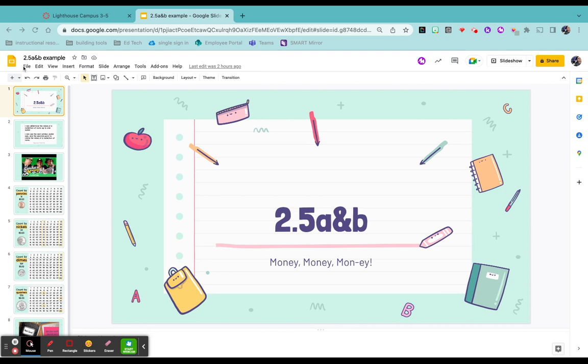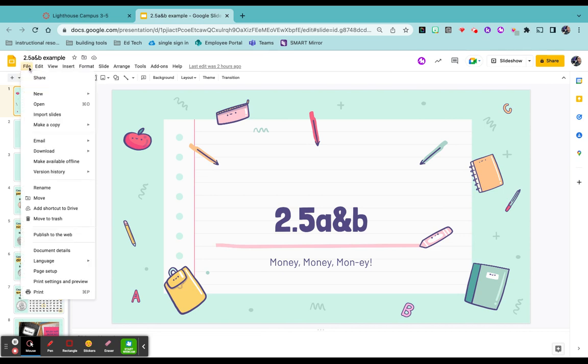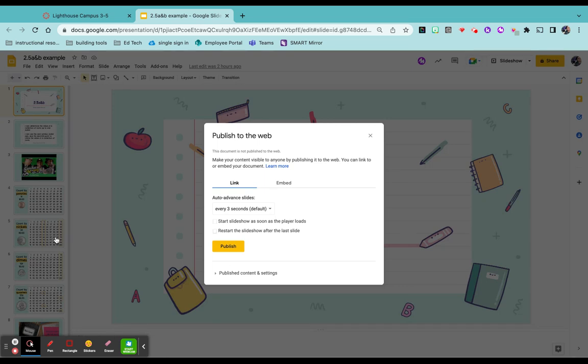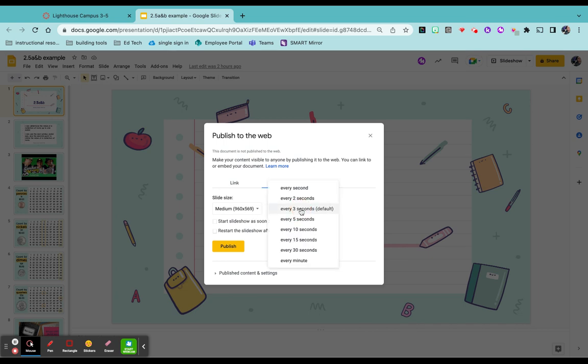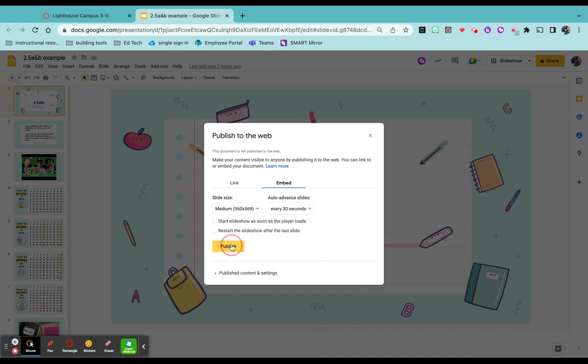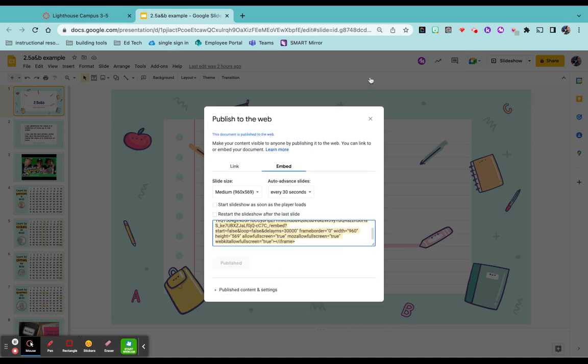When you're ready to go, you want to come up to file, come down to publish to the web, click over to embed, and then you can either change how to auto advance the slides. The default is three seconds. I know my students, I'm going to move it over to 30 seconds. I'm going to select publish, say okay, and then it generates the code we need.